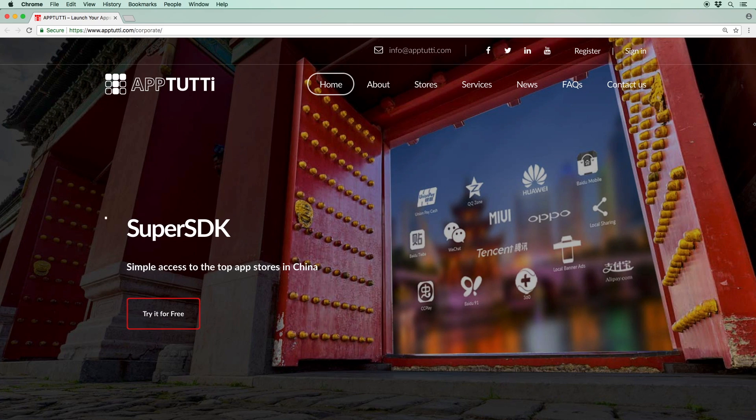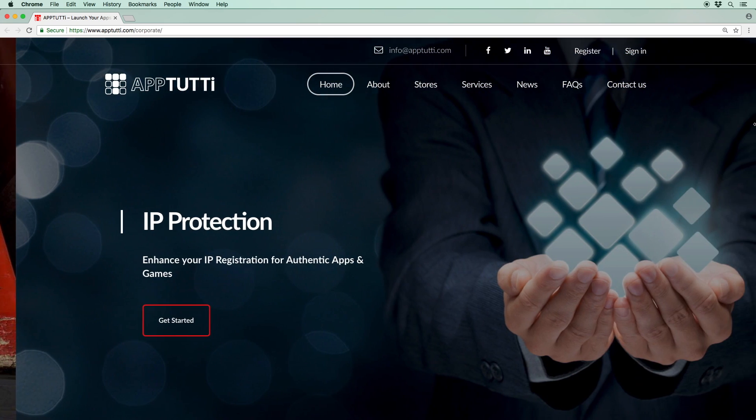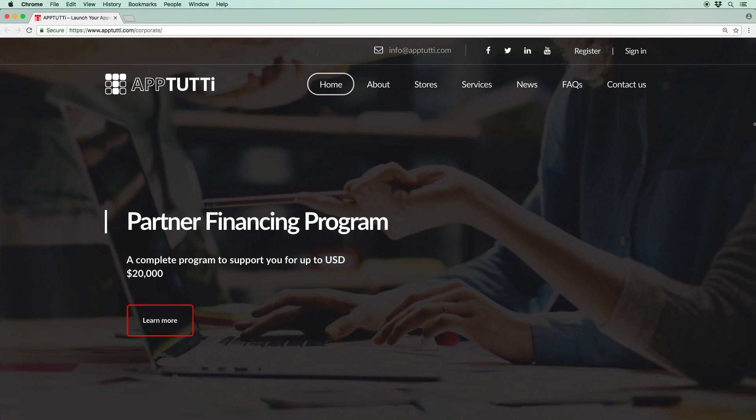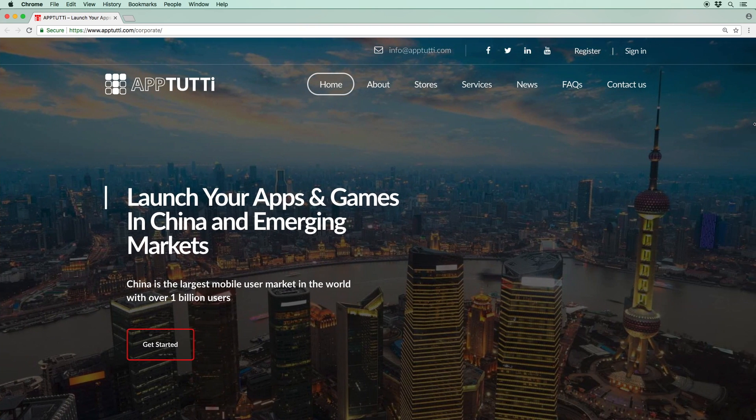Welcome to another 2T tutorial. This is part one of the app submission process where I'll be showing you how to submit your app or game for content review, and you'll also gain an understanding on how your app or game will fit into the Chinese market. The whole process is straightforward and can be completed within 30 minutes.